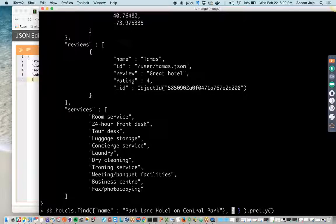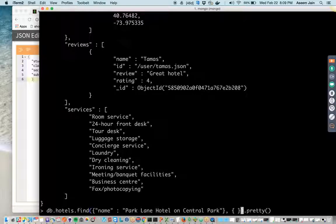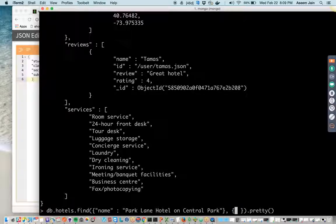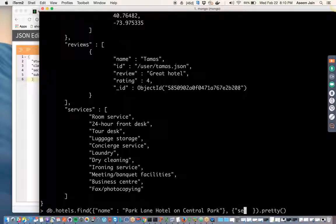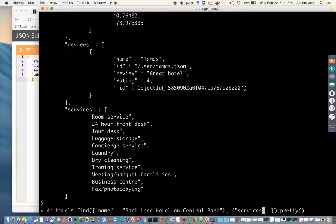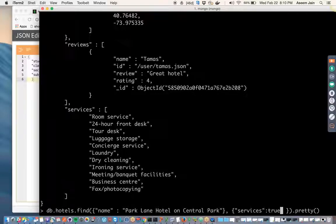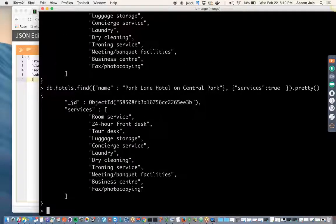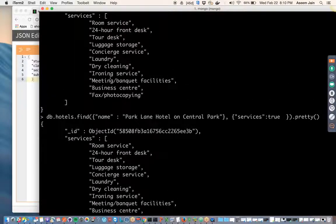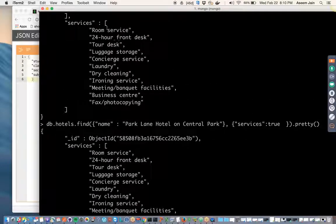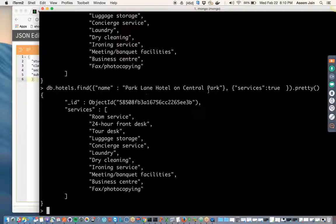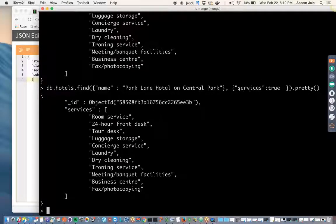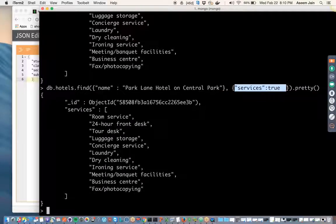So that can be passed inside another JSON object which allows you to put the keys and then you can project what information you need. So you can say you need to see as a result only services and you can call it true. So now it is showing only the services which is essentially an array.